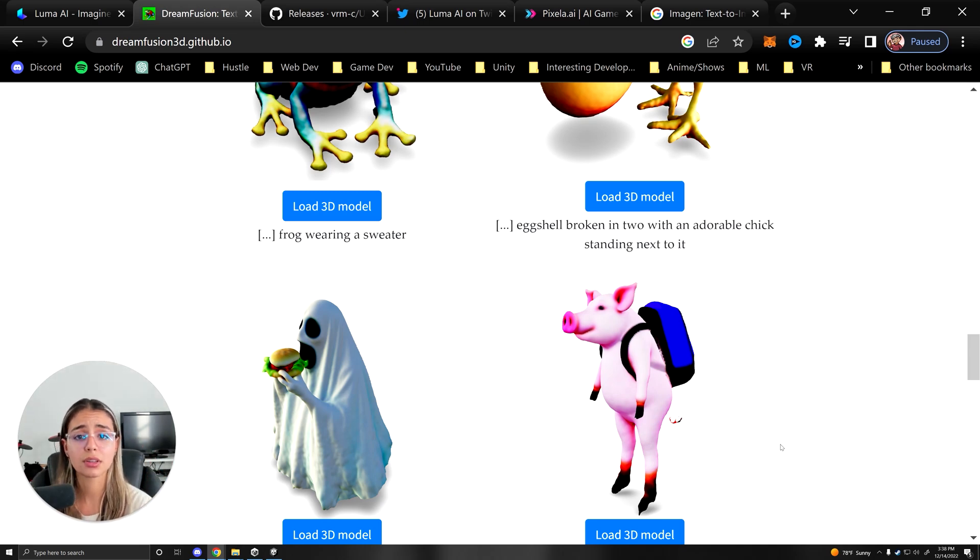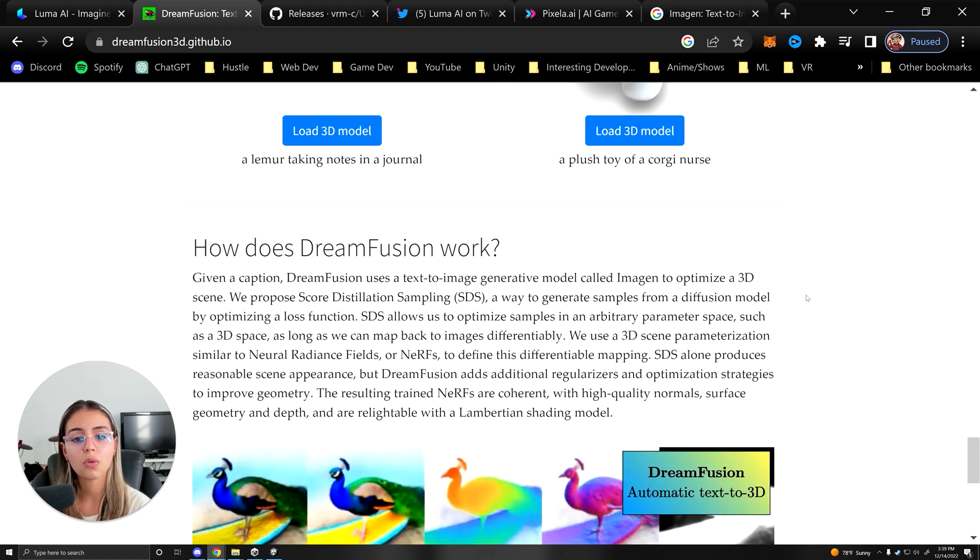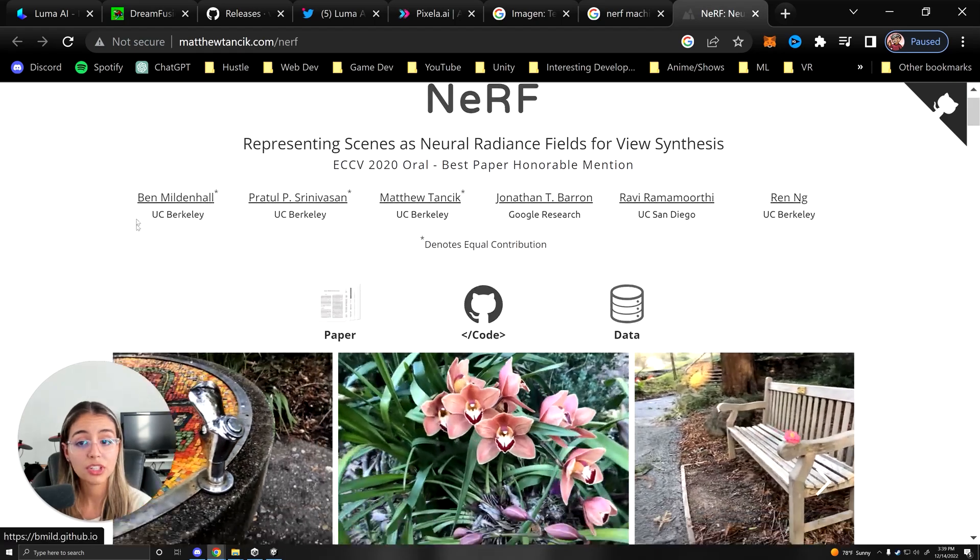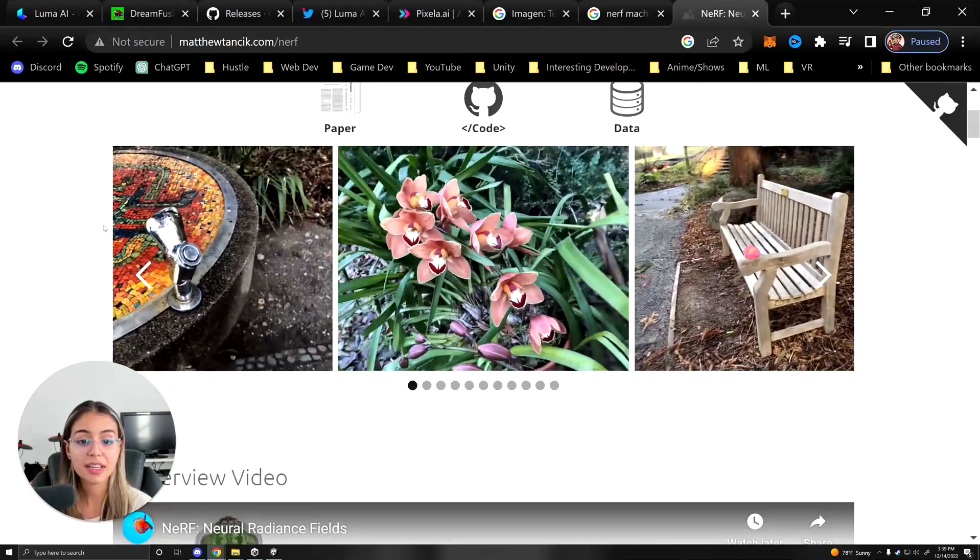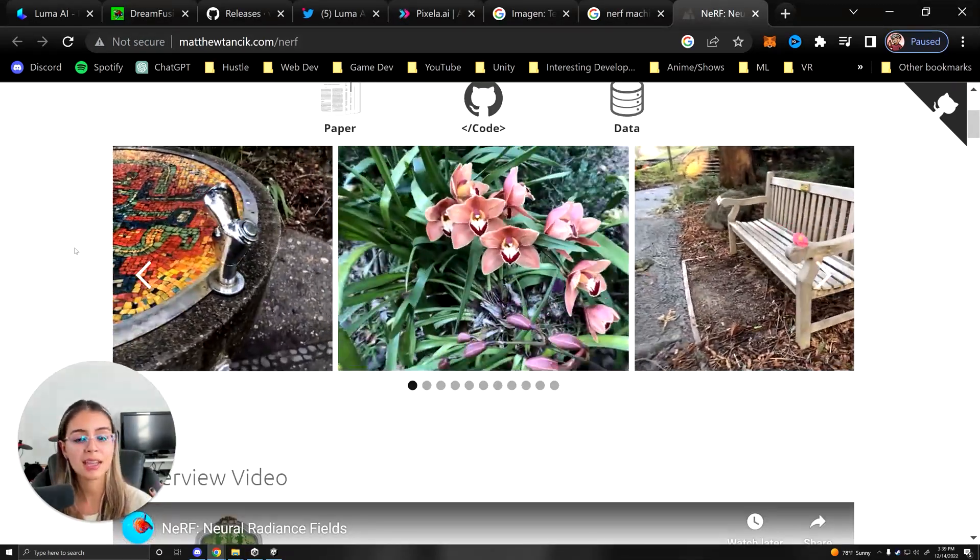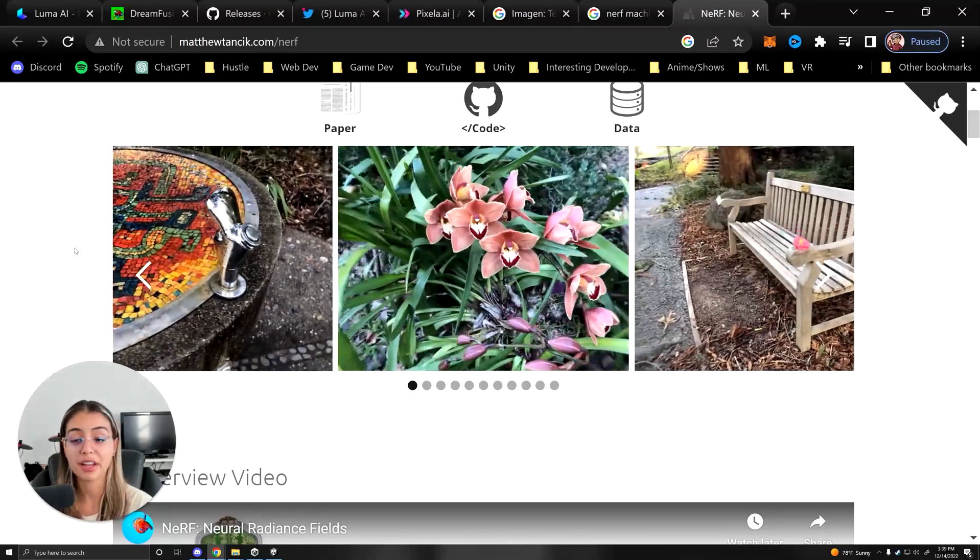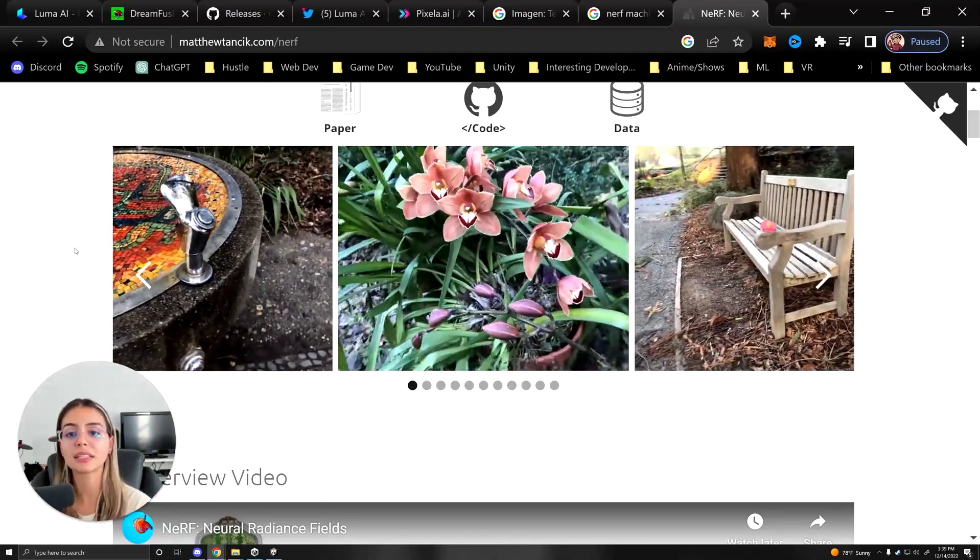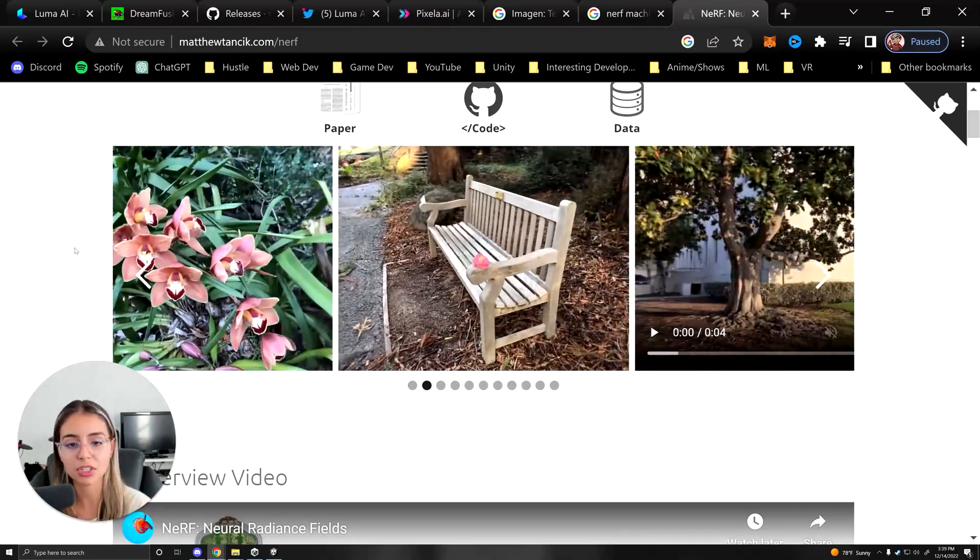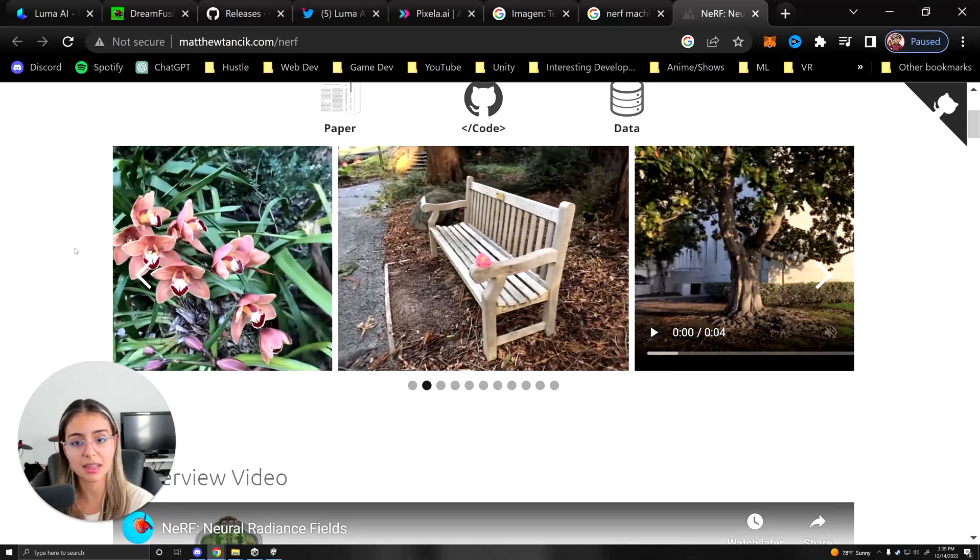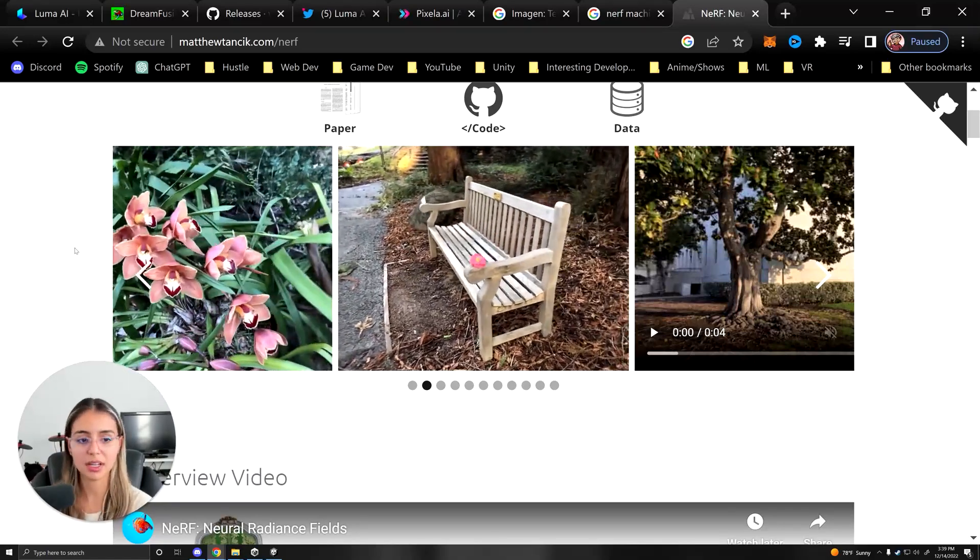Then you feed them into what's called a neural radiance field, or a NeRF, which a NeRF is basically a 3D representation of a space created from a set of 2D images. So it interpolates these images with machine learning.